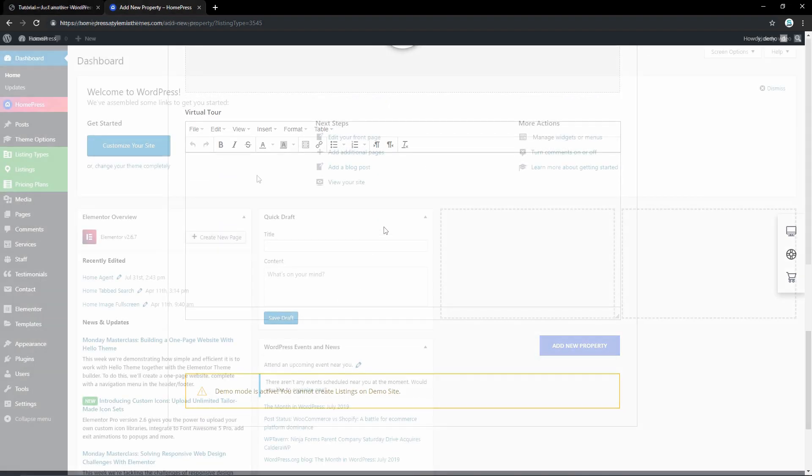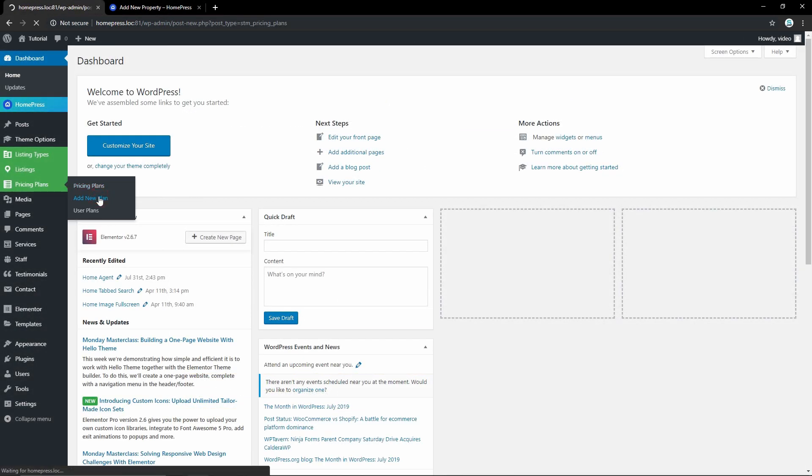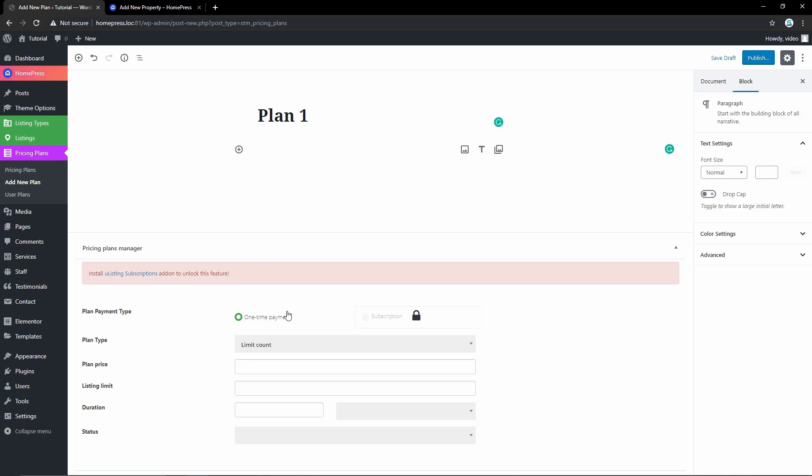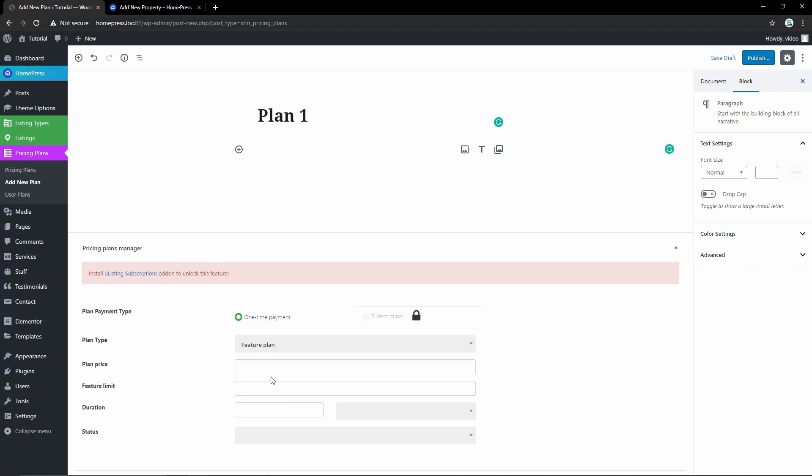Now let's see how you can add plans to your marketplace. Proceed to Pricing Plans and add a new plan. By default you can only create a one-time payment plan. To create a subscription you will need U Listing Subscription add-in to charge the real estate agents monthly. You will find a link to the add-in here and in the description below.